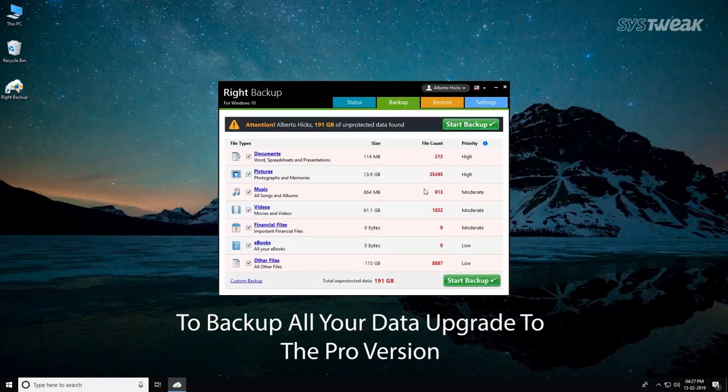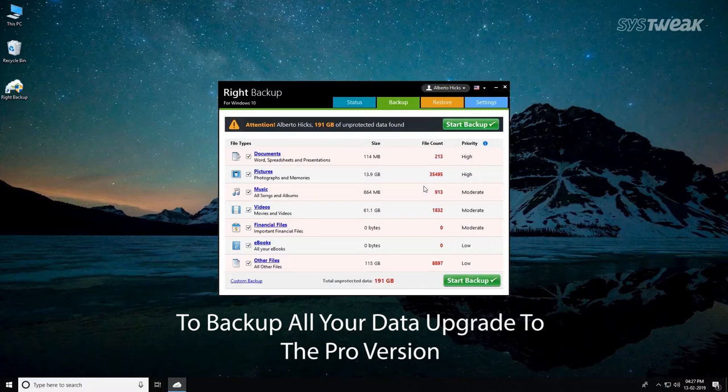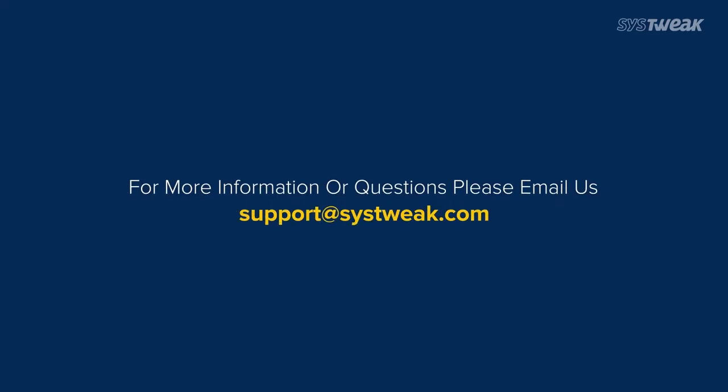To back up all your data, upgrade to the pro version. For more information or questions, please email us at support@systweak.com.